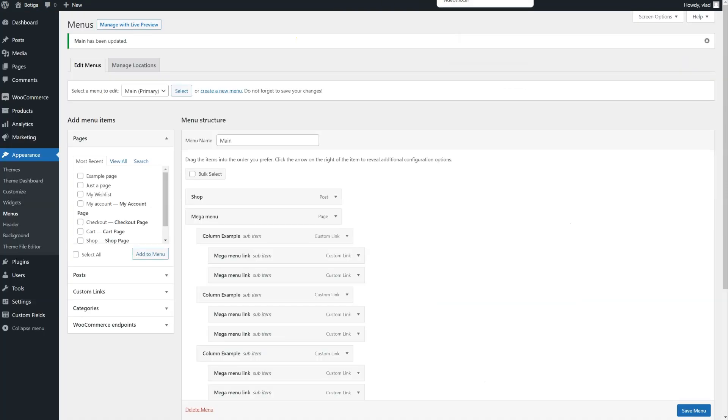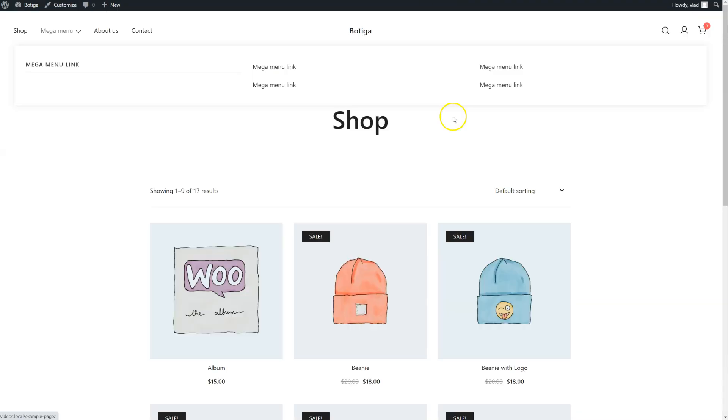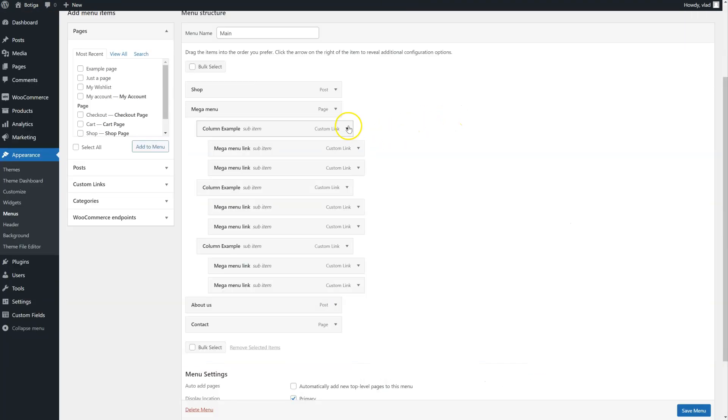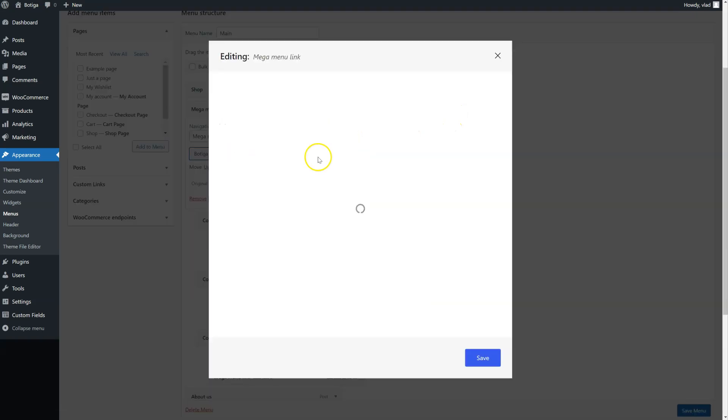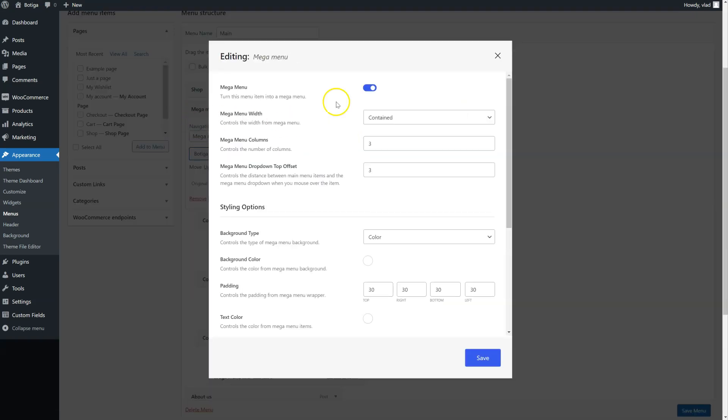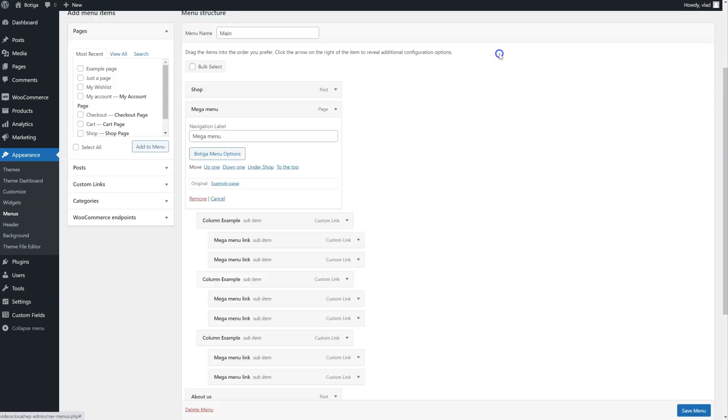Let's go back. Let's have a quick look at some of the styling options. So we just have to go to the main item.